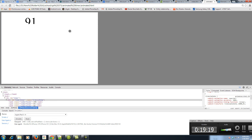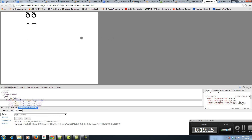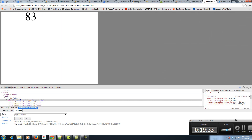You can play with the values, the color, the animations. You can add a stop and start button. But this is the basis of how to create an animated timer using HTML, CSS, and JavaScript.